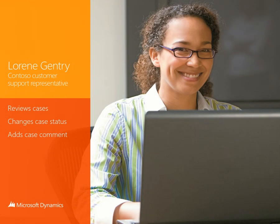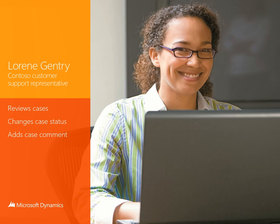Laureen is a customer support representative at Contoso who uses Microsoft Dynamics CRM to manage and respond to incoming support cases.